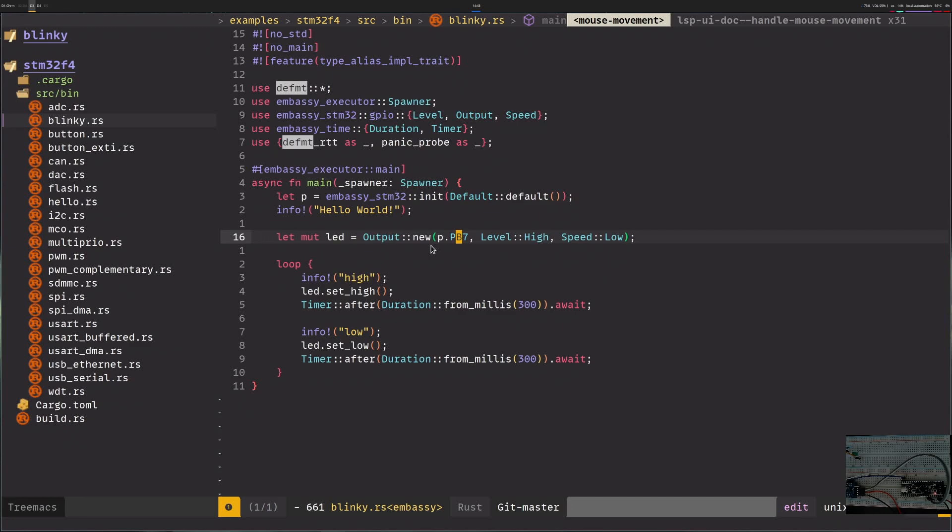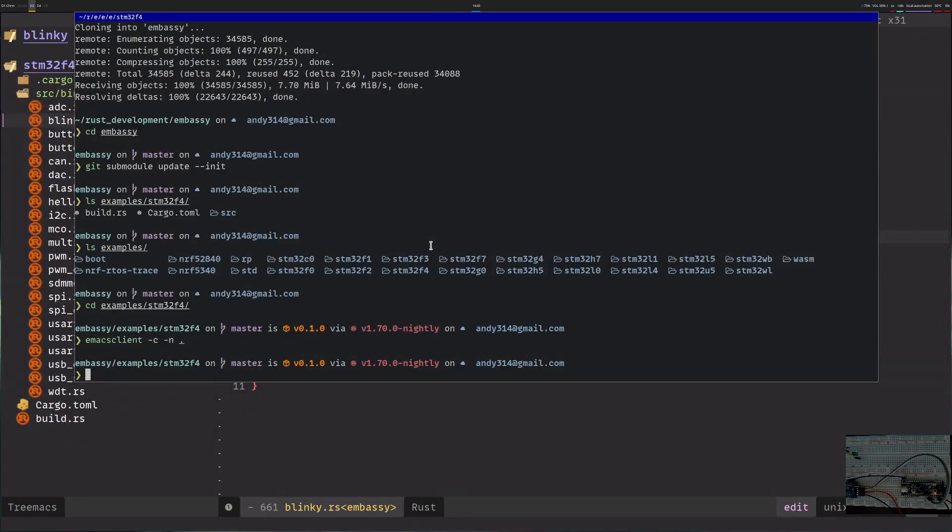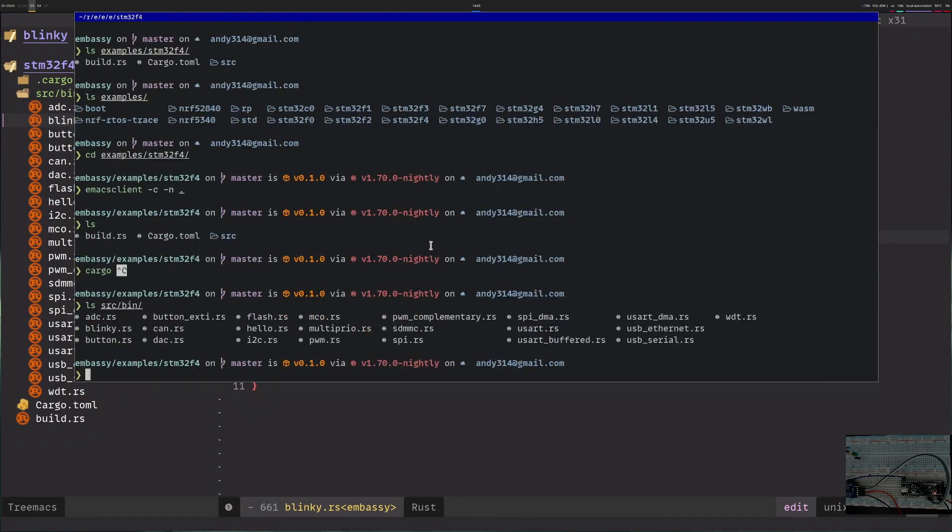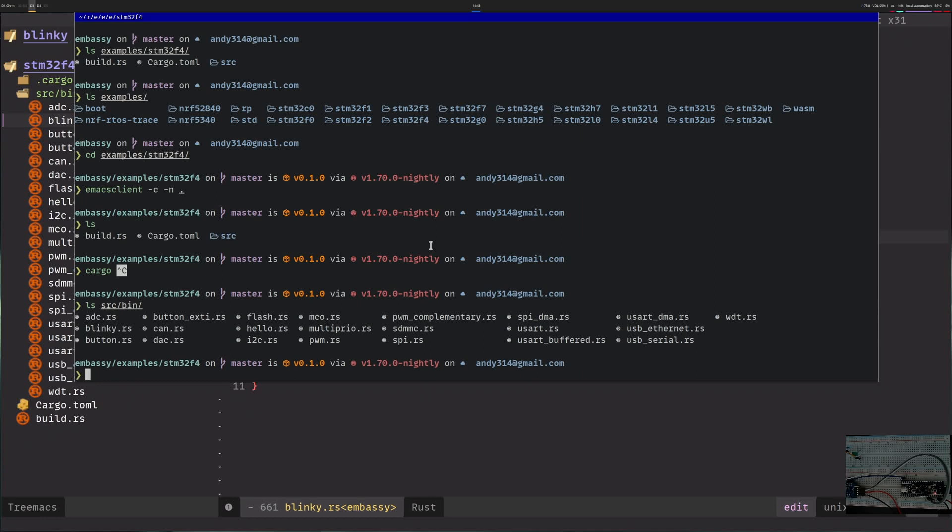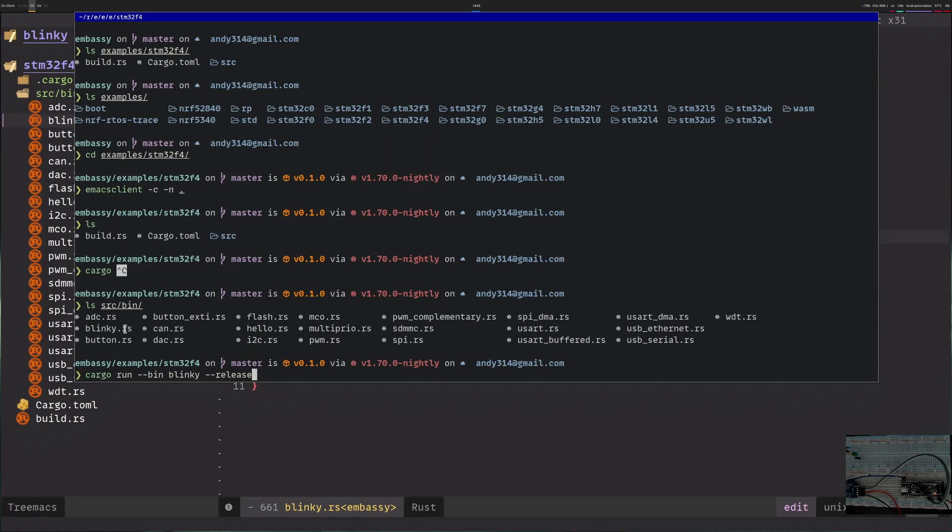The first thing I would try is probably just try to compile it. You can see that all the binaries are in the source bin folder, so for me to compile I will have to specify which binary to run. The way you do this is you specify --bin and you say the name of the binary. So I will use Blinky.